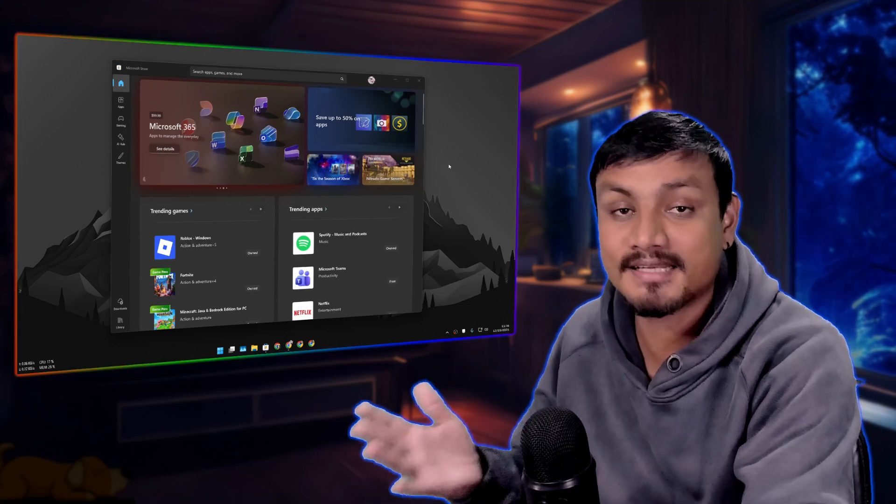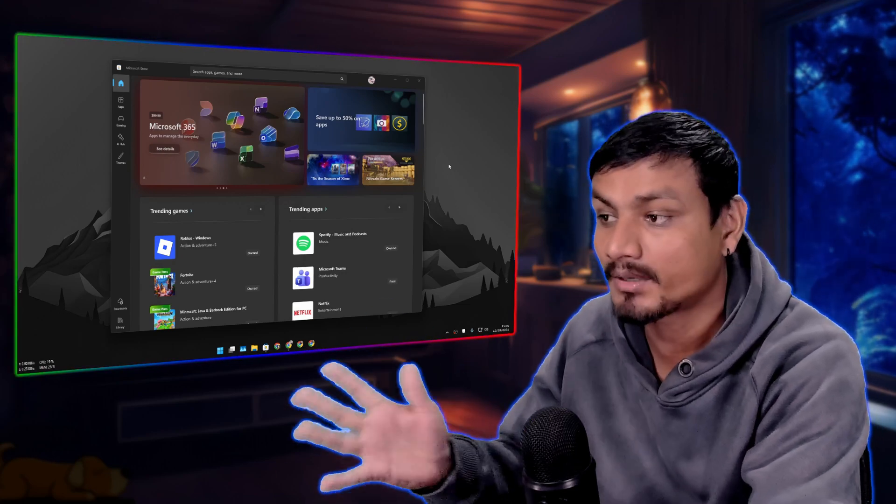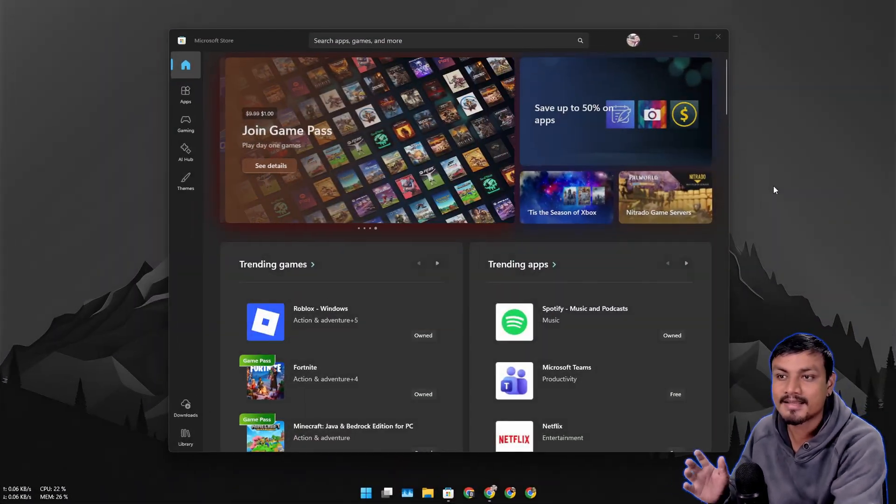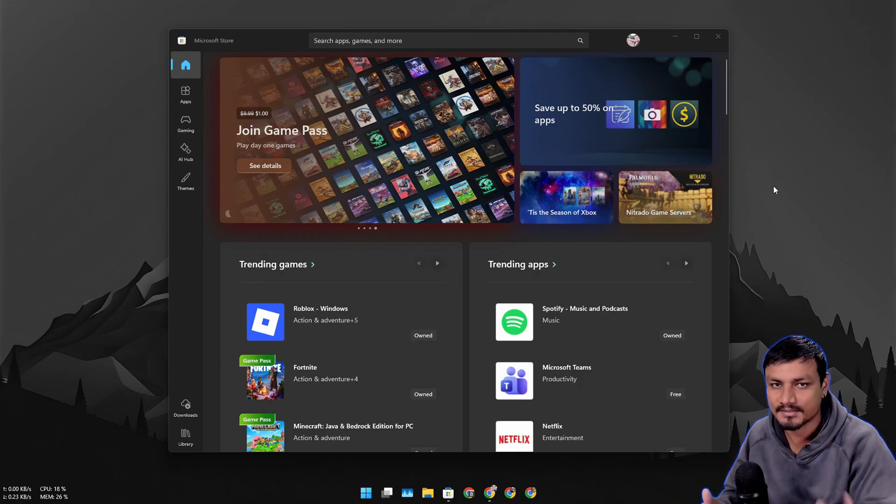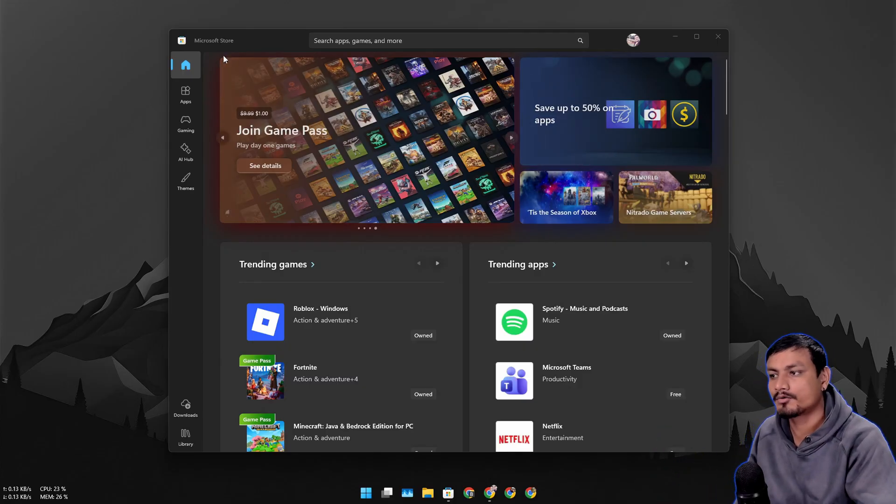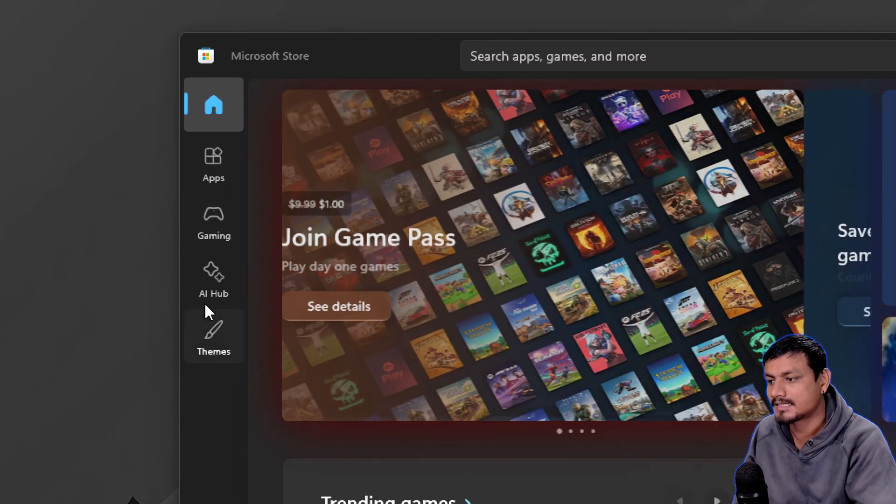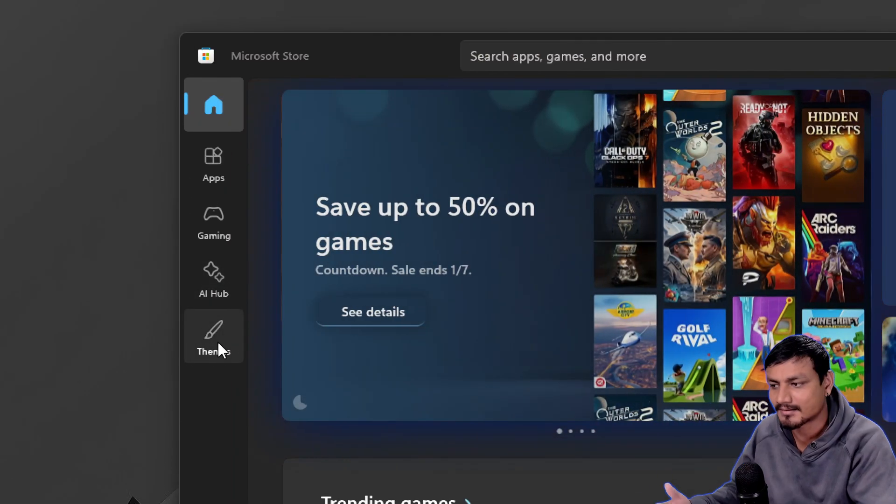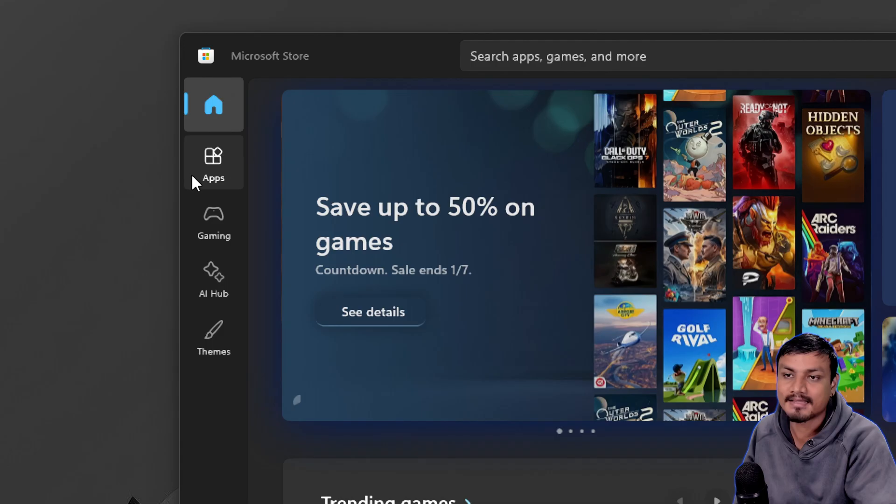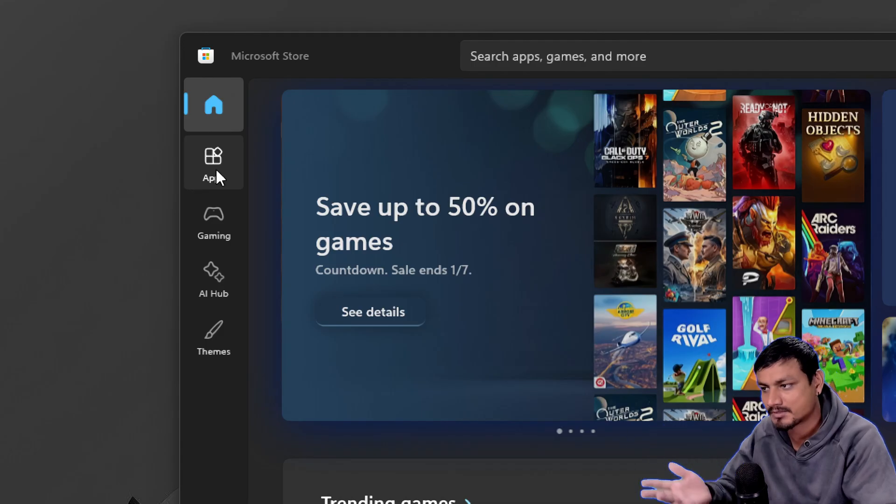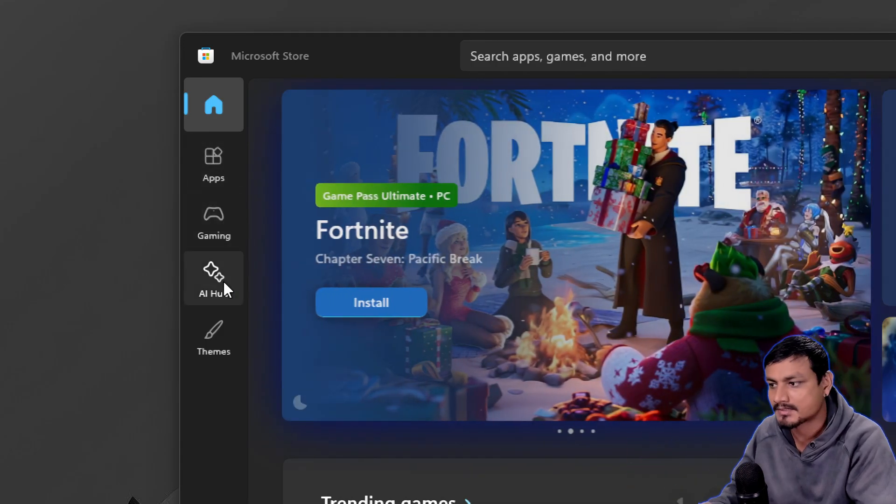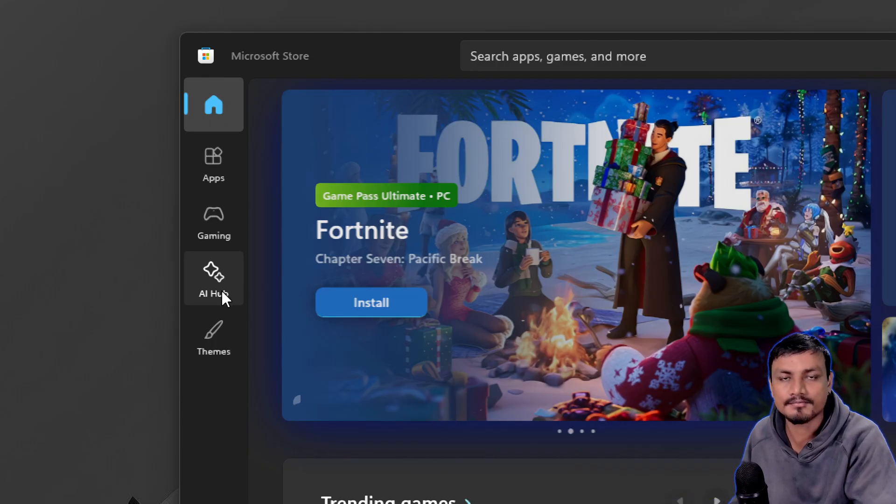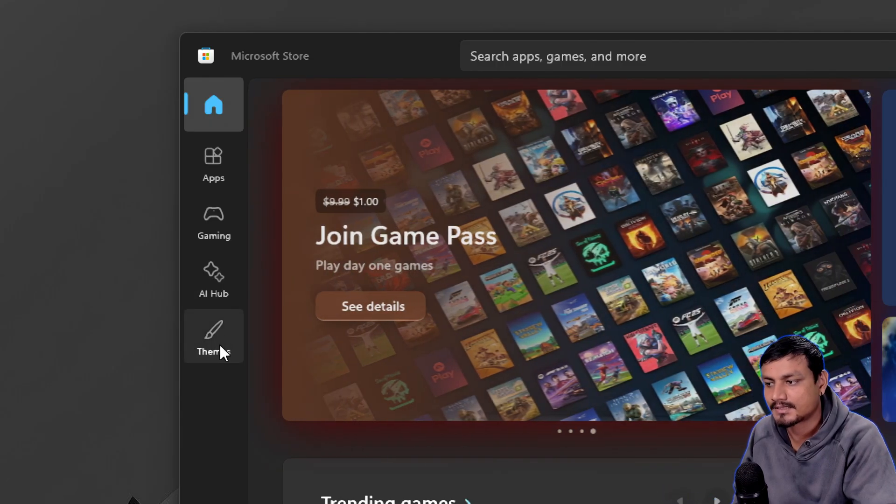Microsoft has added a dedicated theme section in the Microsoft Store so you can easily download themes for Windows. Right now if you open the Microsoft Store, you'll see a new section or category called themes, just like they have it for applications, gaming for games, and AI hub for AI apps.